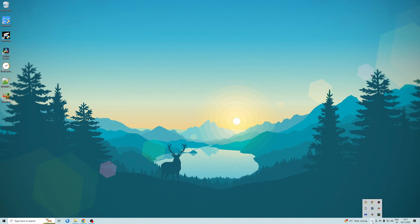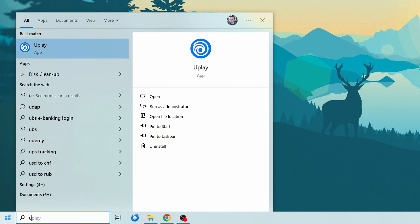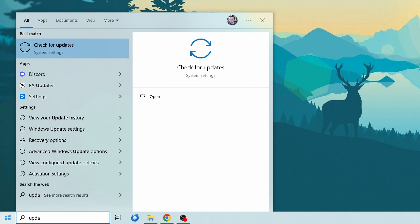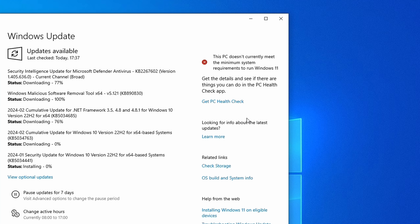Before we start, let's make sure your system is actually compatible with Windows 11. To check this, click on the Start menu and go to Windows Update. Here you should see Windows 11 version 23H2 — or whatever the latest version is — ready with a download and install button. On the other hand, don't worry if you get a message saying your PC doesn't meet the minimum requirements for Windows 11.